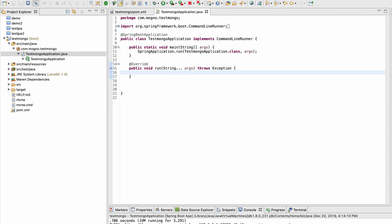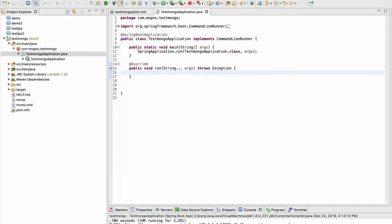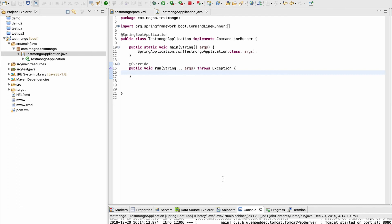To perform insert operations we have a couple of ways. We are going to discuss MongoClient first, and then we will move to Spring Data Mongo — similar to our SQL discussion where we used JDBC Template first and then Spring Data JPA. MongoClient is directly related to the driver; without the driver you cannot use MongoClient. Spring Data Mongo is another layer on top of that. I'll keep comparing both NoSQL and SQL so it's easier to remember.